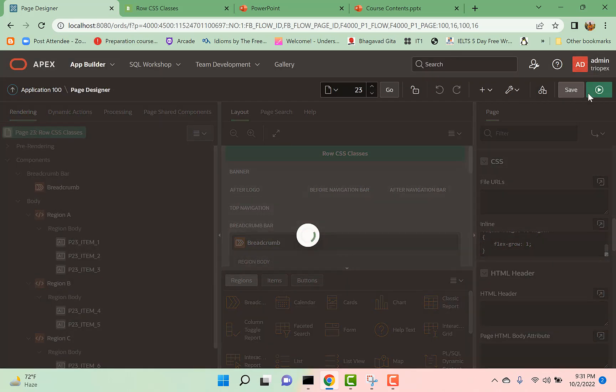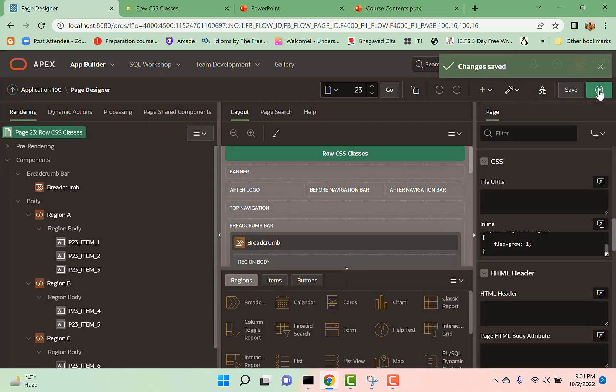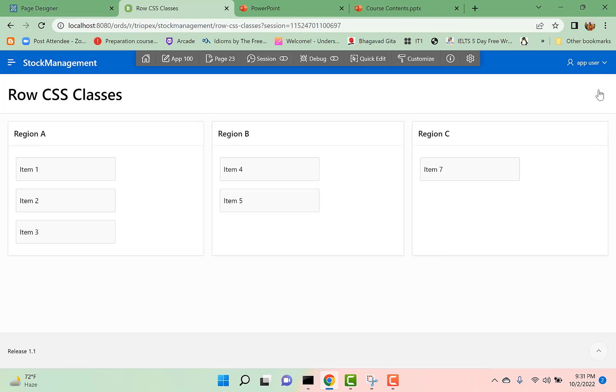Save the page and run it. So now you can see all of my regions have equal height and this height is dynamically adjustable.